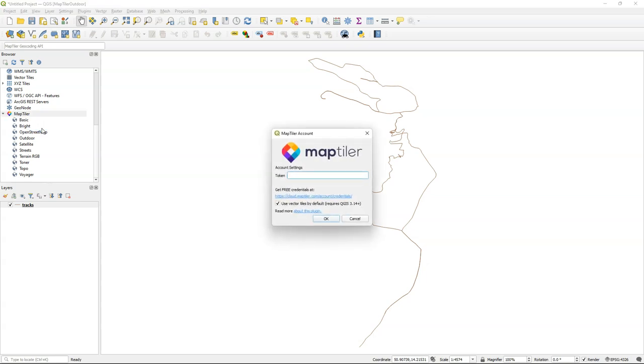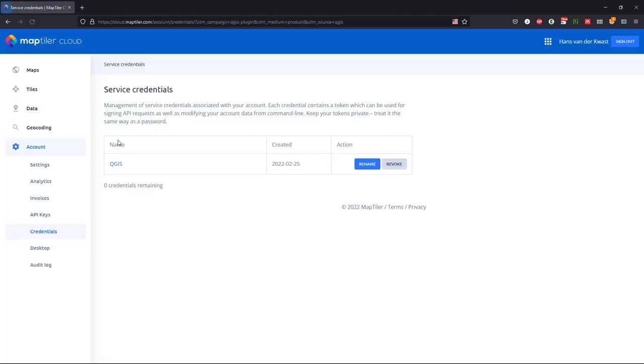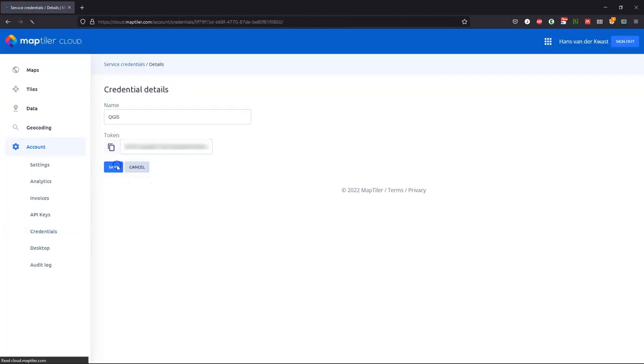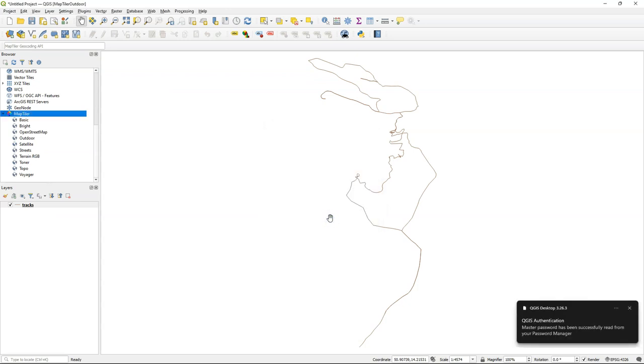Click right and choose Account. It needs a token from your account. You can click the link to create an account. It's free. I already have an account so I sign in and there you find your credentials. You can give that a name and you can copy the token and paste it here in the MapTiler plugin dialog. And now you have authenticated and you're able to use the layers.